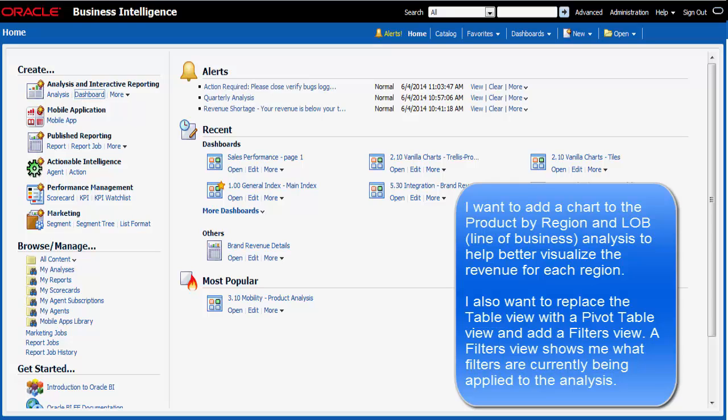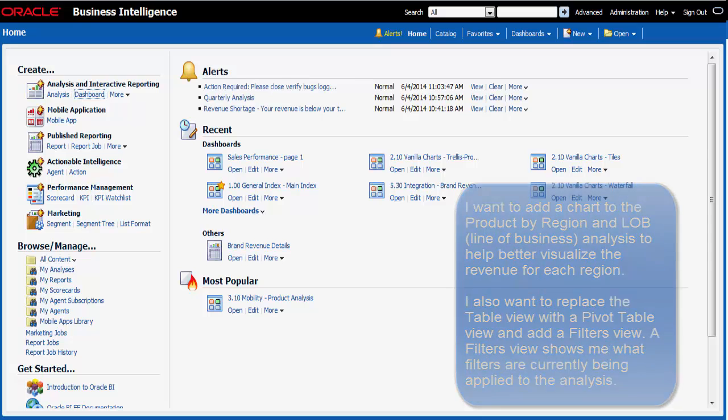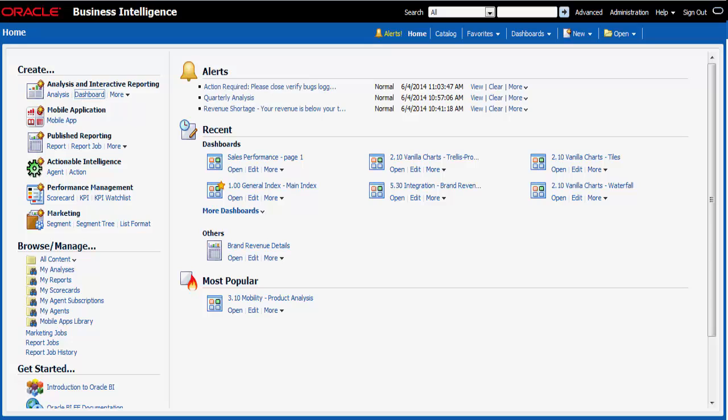I want to replace the table view with a pivot table view and add a filters view so that I can identify any filters that are applied to the content. Once I have added these items, I want to save the analysis.